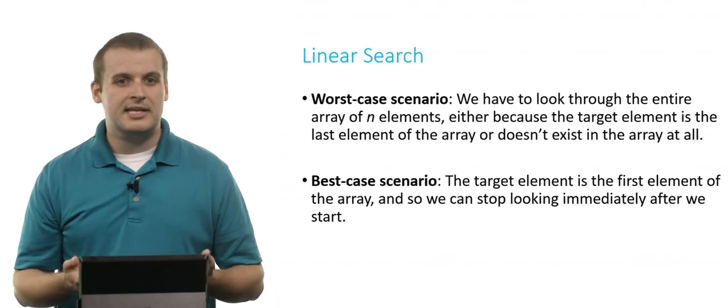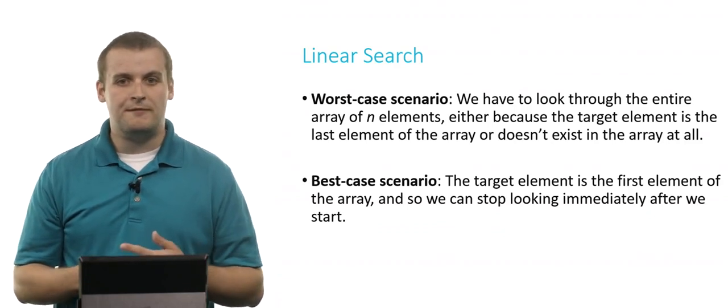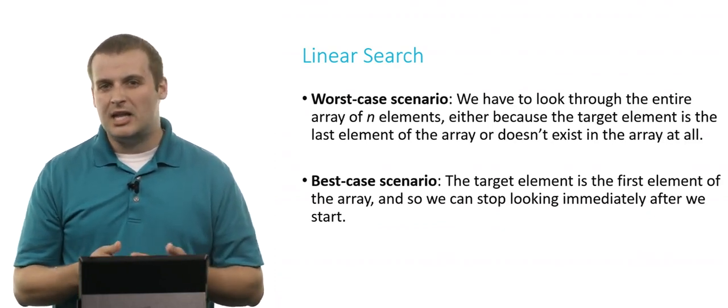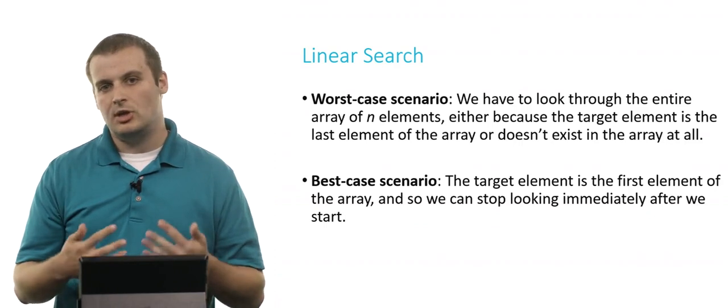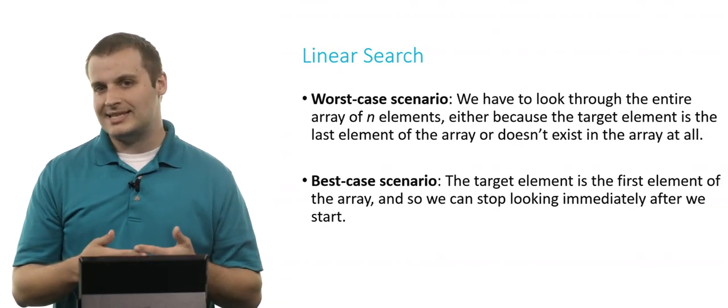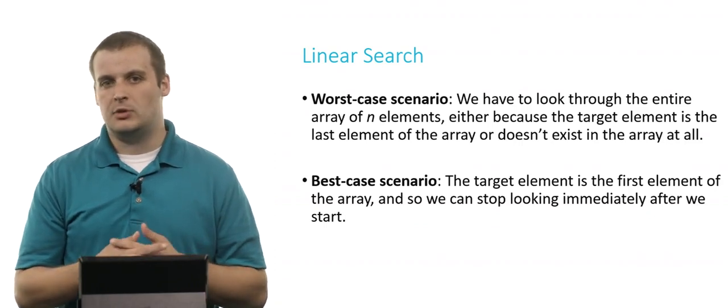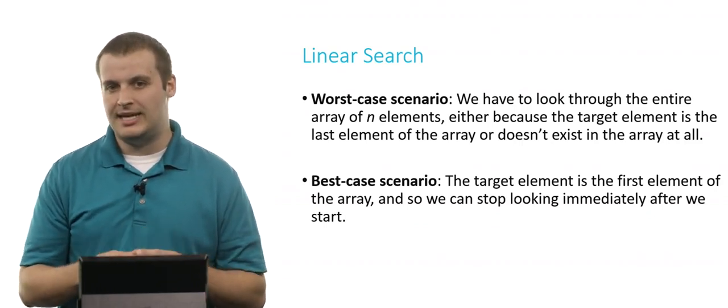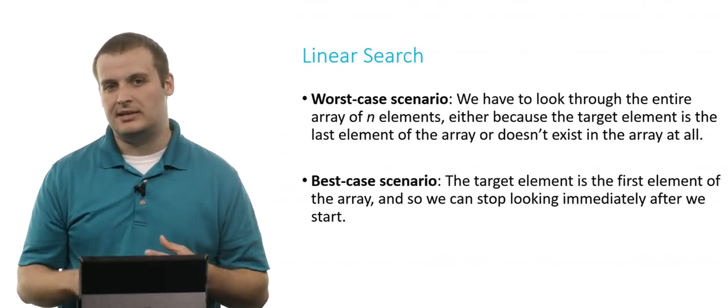What's the best case scenario? Well, we might find the element immediately. And how many elements do we then have to look at in the best case if we're looking for it and we find it at the very beginning? We can stop immediately.